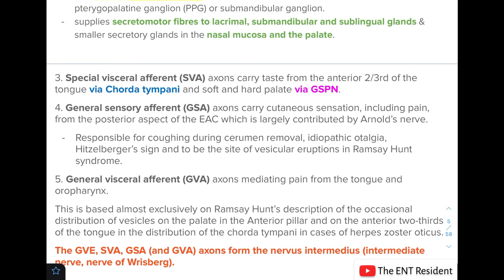The special visceral afferent component carries taste from the anterior two-thirds of the tongue via the chorda tympani nerve and from the soft and hard palate via the greater superficial petrosal nerve. The general sensory afferent component carries cutaneous sensations including pain from the posterior aspect of the EAC, largely contributed by Arnold's nerve — a branch of the vagus nerve (CN X). This component is responsible clinically for coughing during cerumen removal, idiopathic otalgia, Hitzelberger sign, and the site of vesicular eruptions in Ramsay Hunt syndrome.